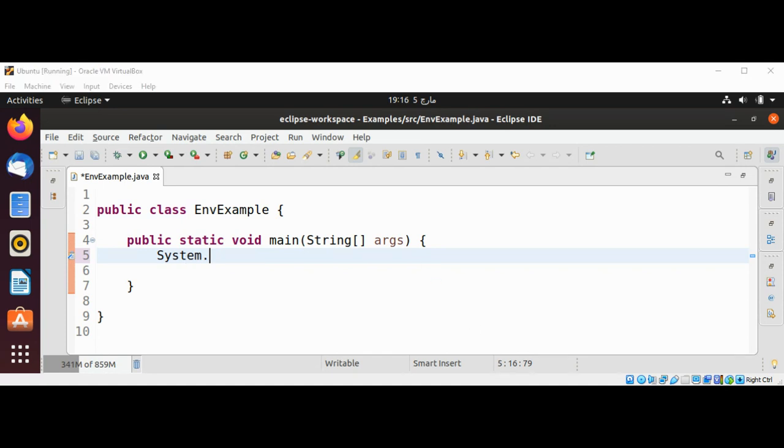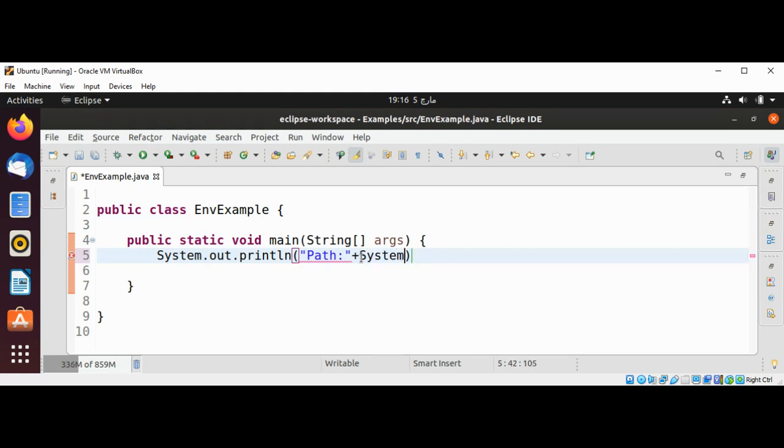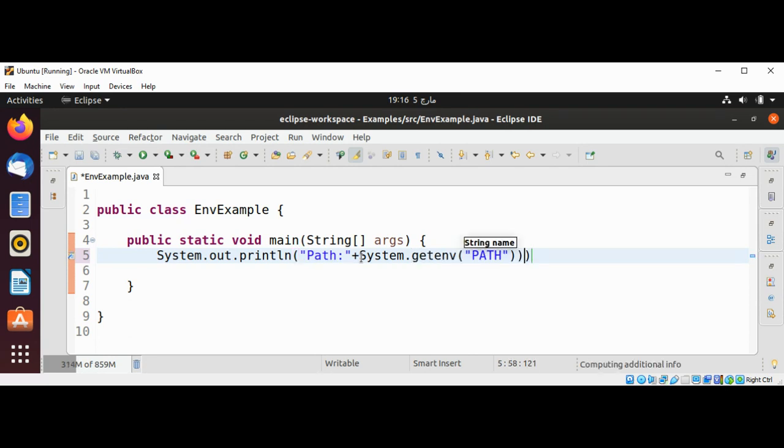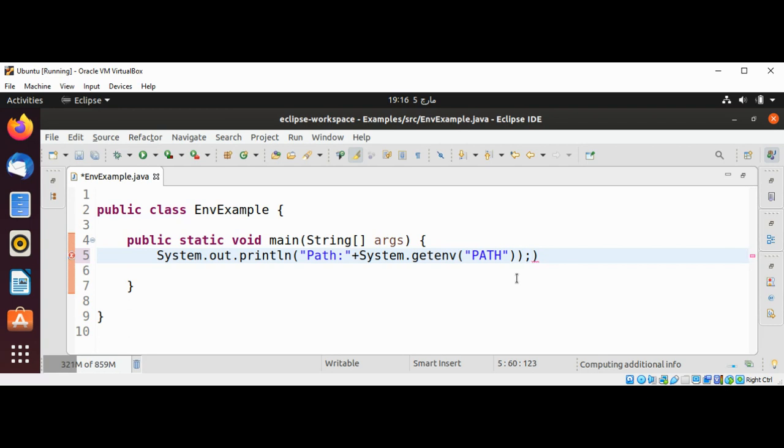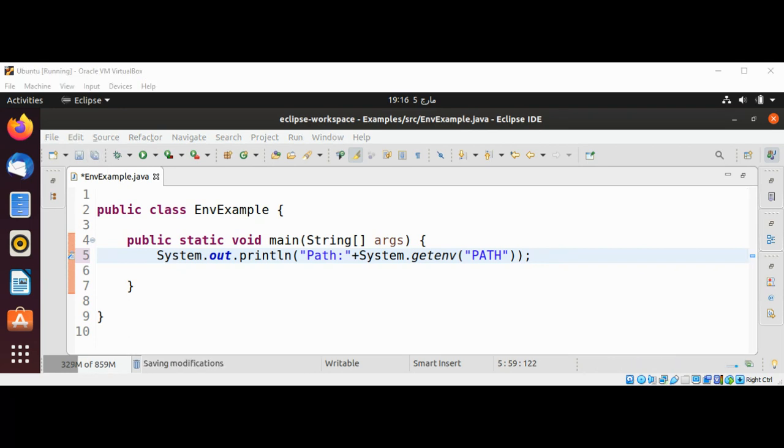Now I will call System class method getenv and pass in the PATH. There's an extra one over here. I need to remove this one and just need to save it and run our program.